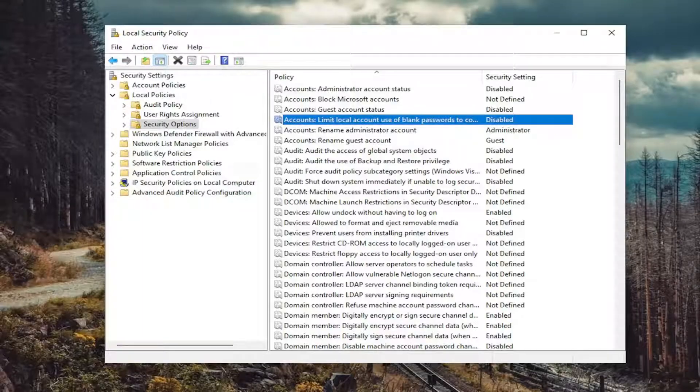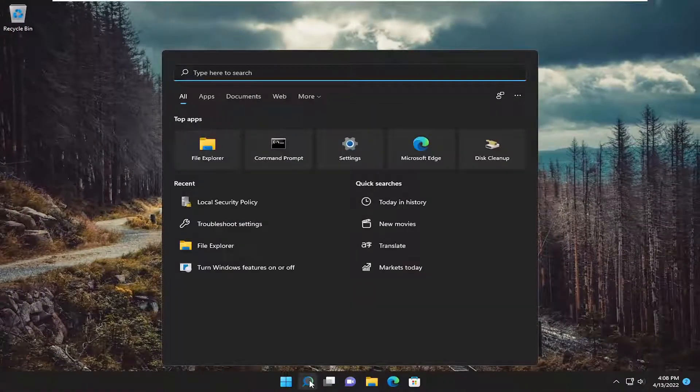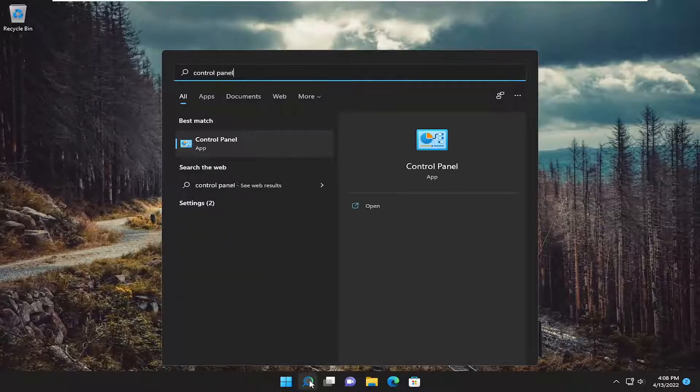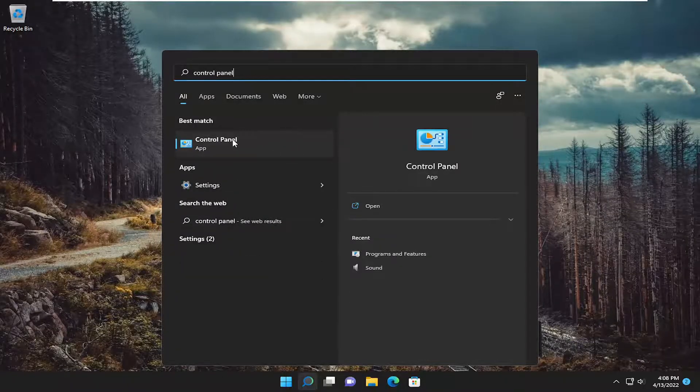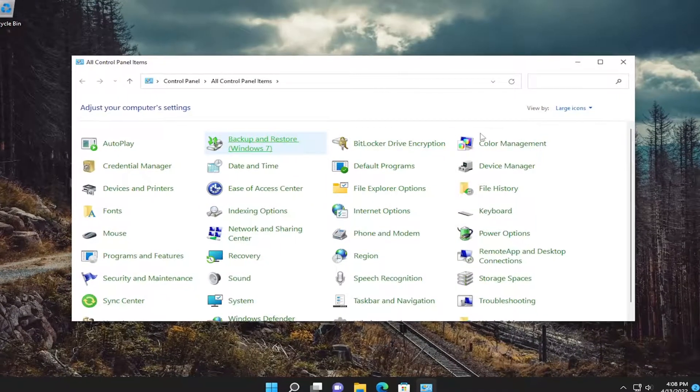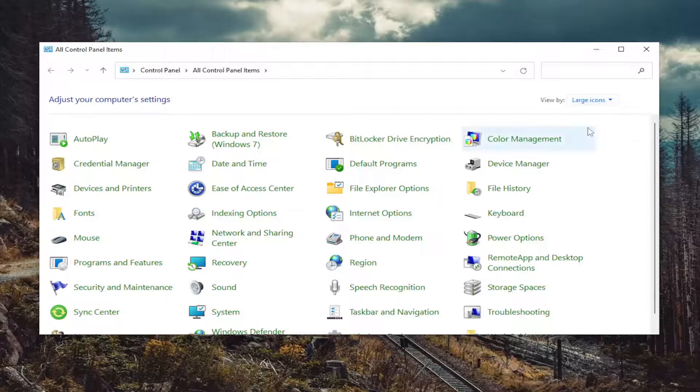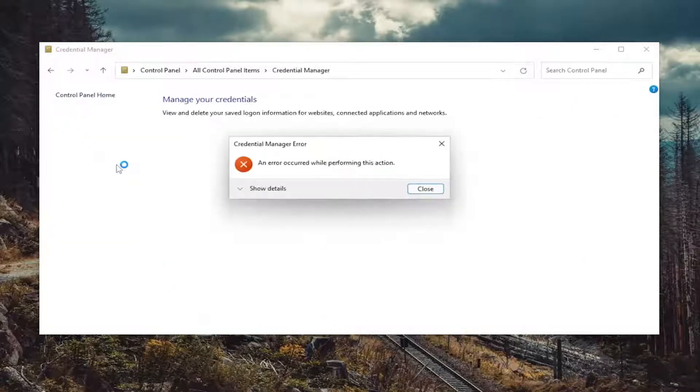And finally, close out of here and open up the search menu. Type in Control Panel. Best match will come back with Control Panel. Open that up. Set your View By to Large Icons, and then select Credential Manager.